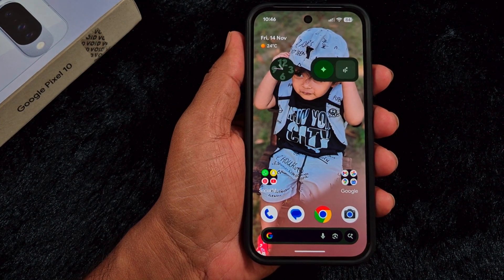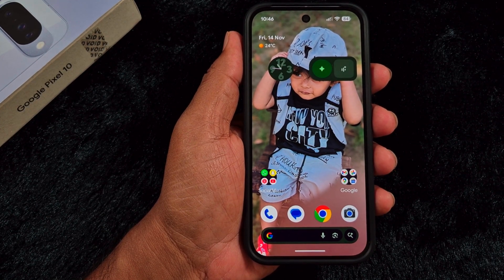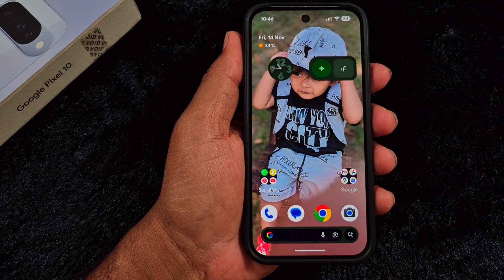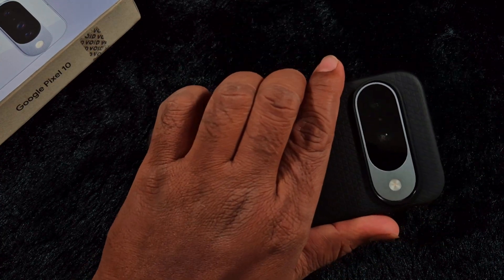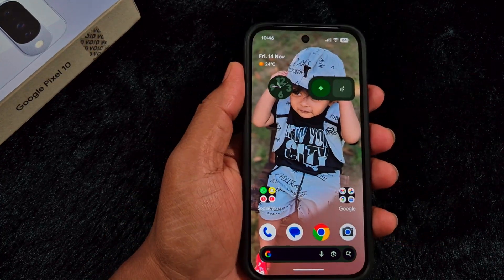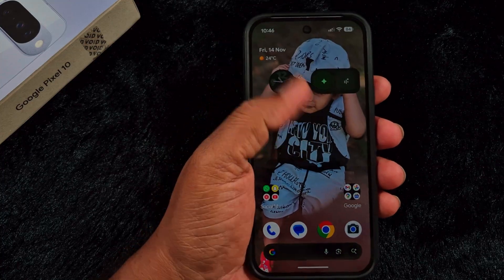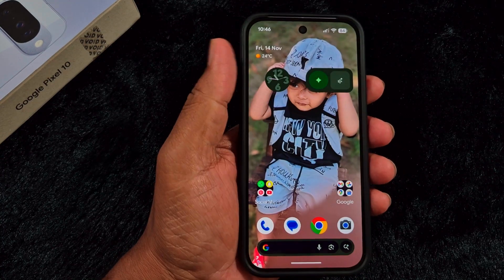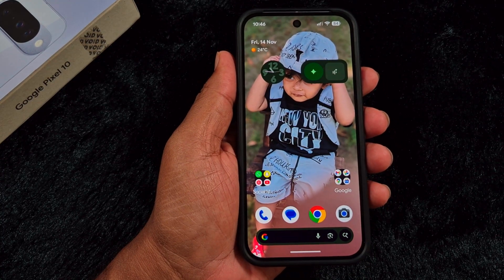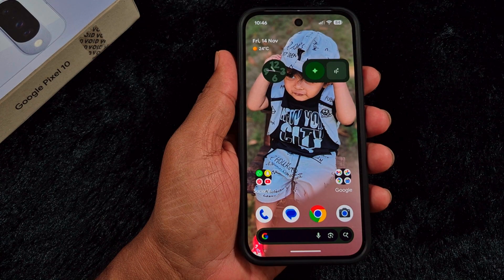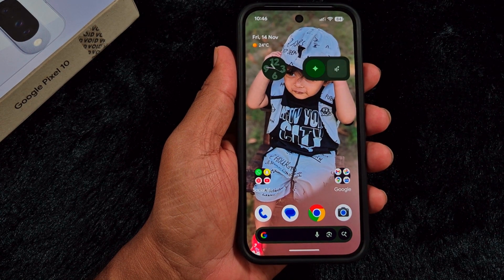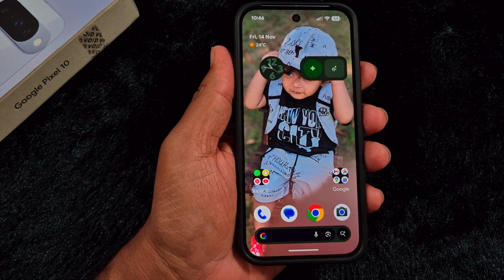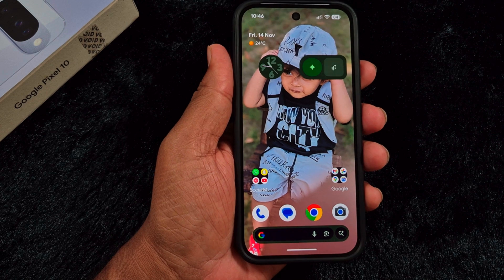Welcome to Bestispool tips. In this video, I will show you how to remix any photo in Google Messages on your Pixel 10, 10 Pro, 10 Pro Axel, or any other latest Google Pixel device. Recently, Pixel launched the November feature drop, which will add the new feature to remix photos in the Google Messages app. Let's see how to use this feature.